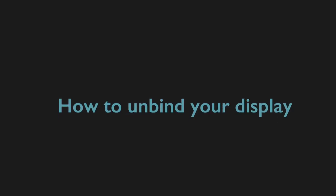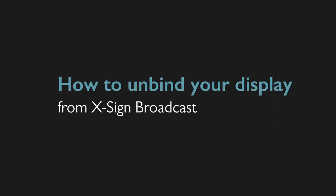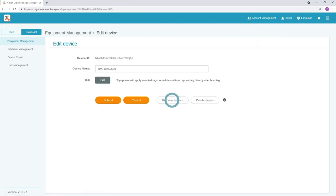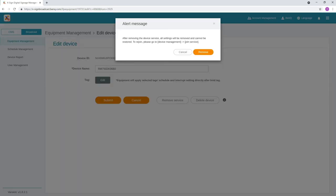To unbind your display from XSign Broadcast, select a device from the Equipment Management tab, click edit device and then remove service.